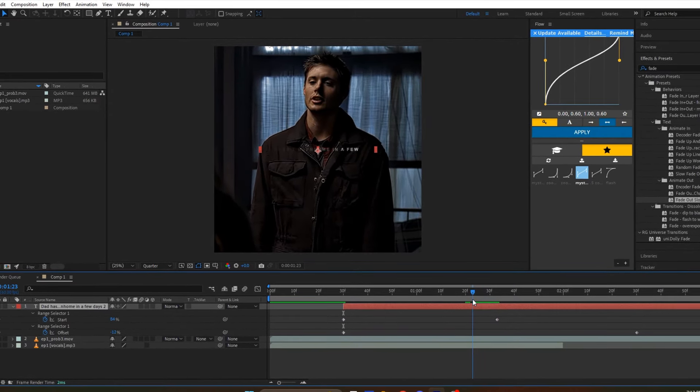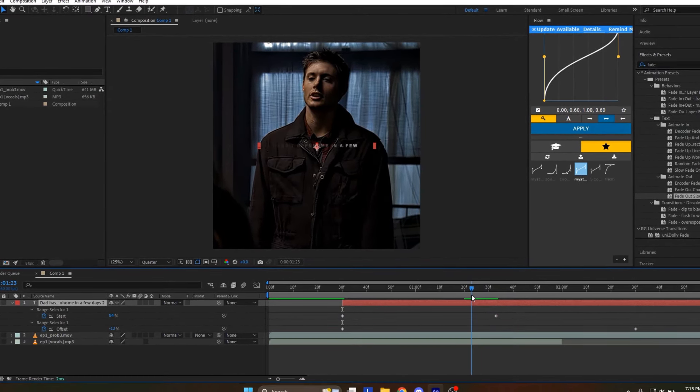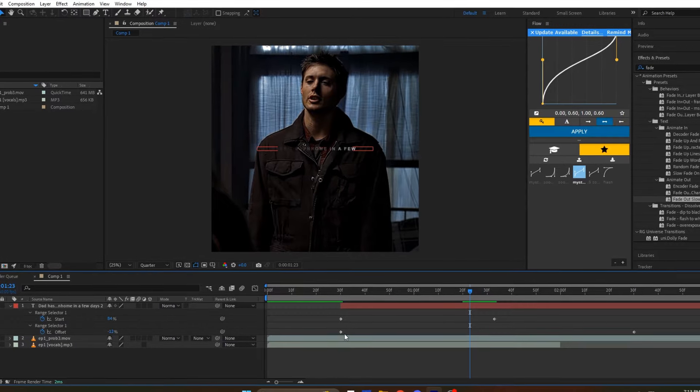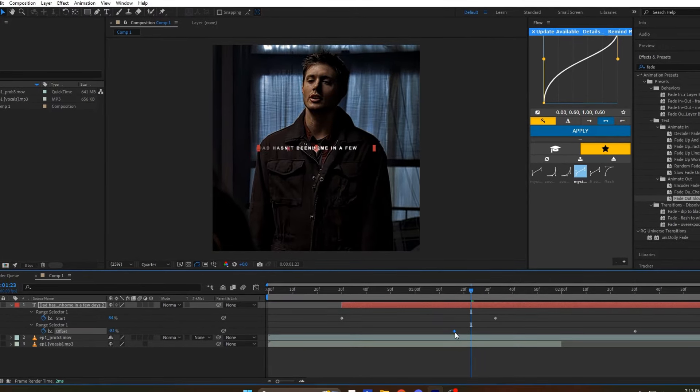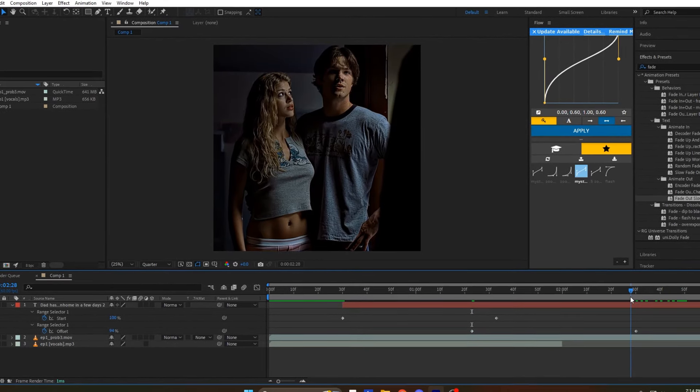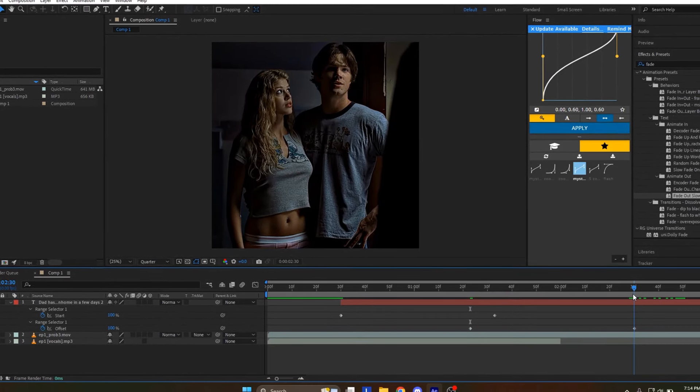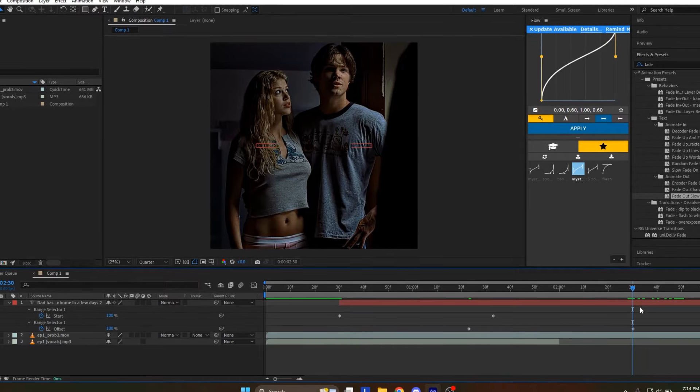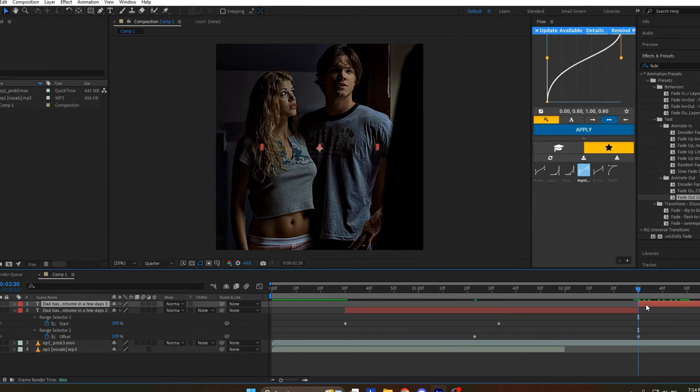For the fade out keyframes, move the first one 10 frames before the last fade up keyframe, and move the last fade out slow keyframe one second after the last fade up keyframe.